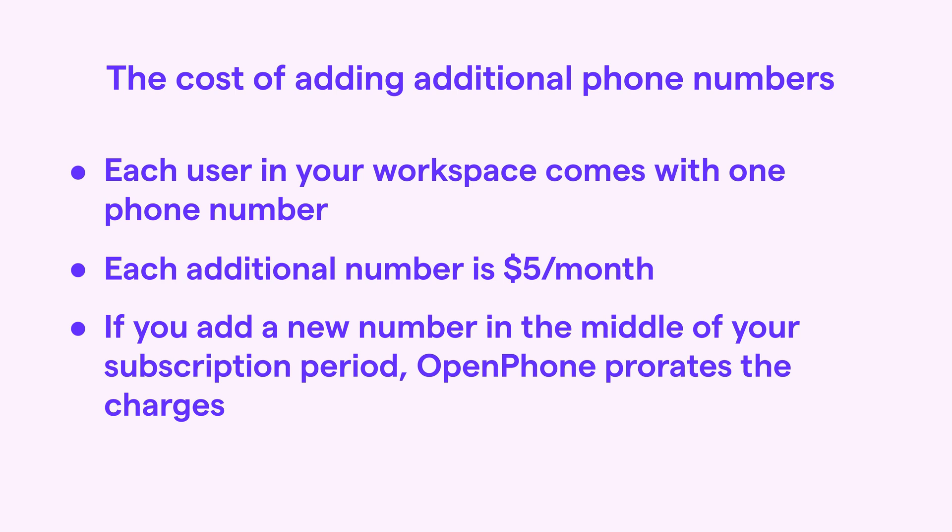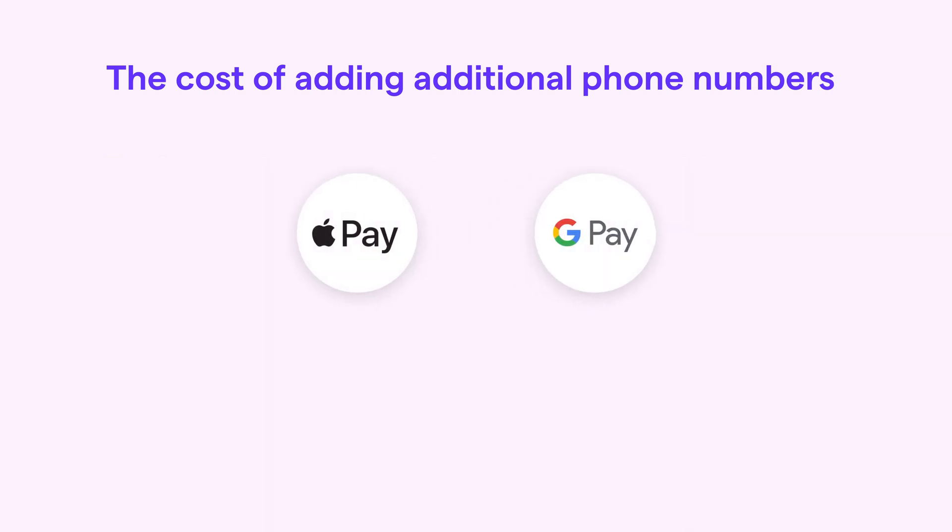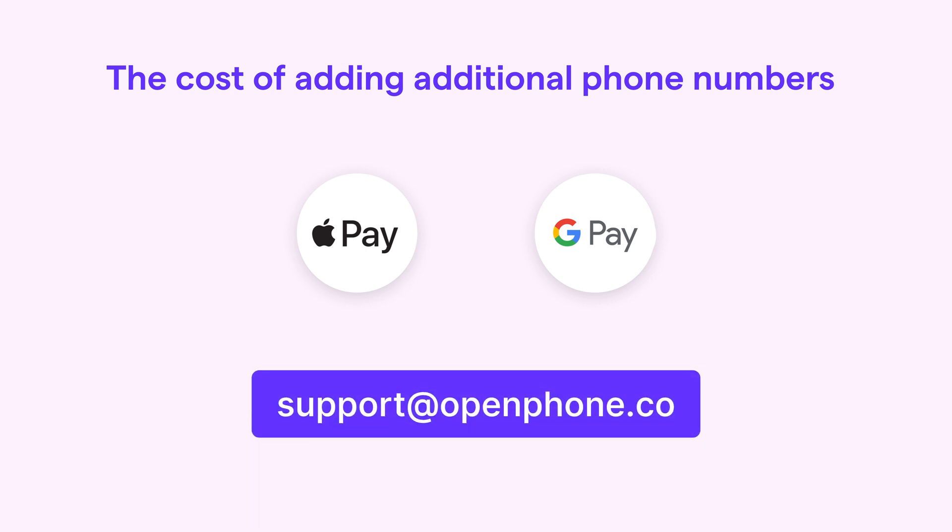It's also important to note that if you're paying for OpenPhone through Apple or Google Pay, you won't be able to add an additional number yourself. But not to worry. Just email support at openphone.co, and our team can switch you over to credit card payments in no time.